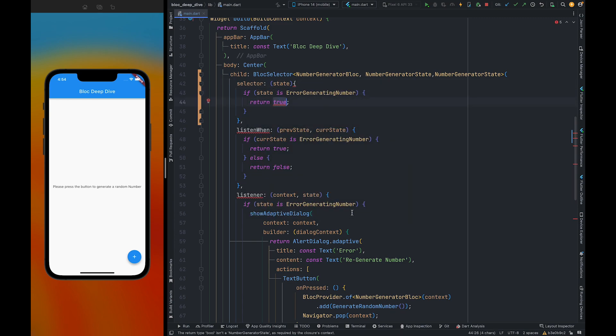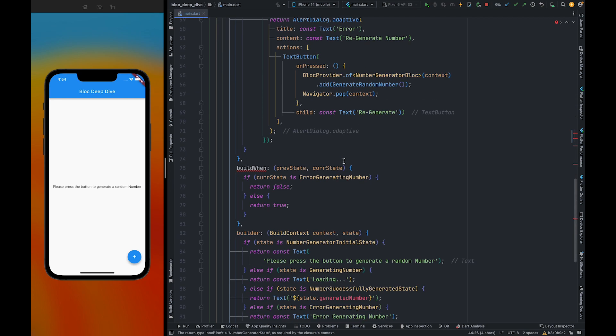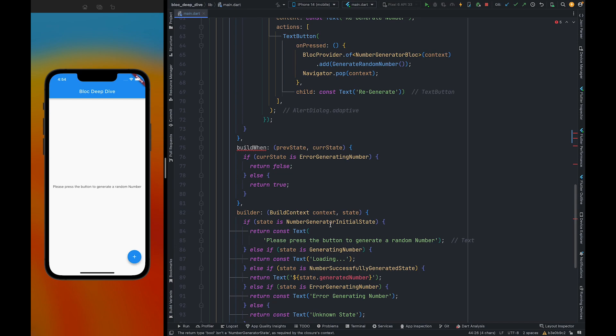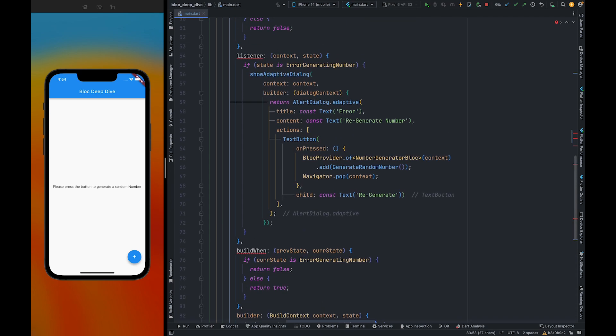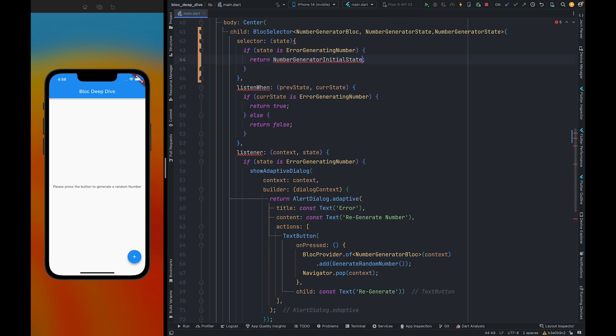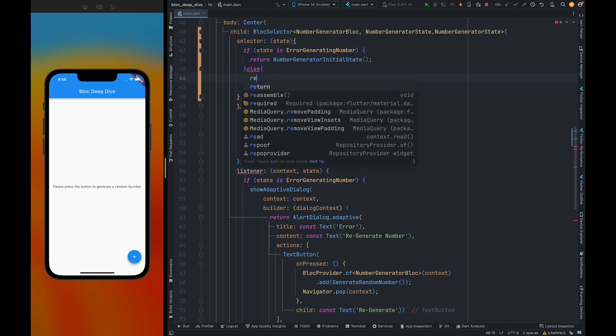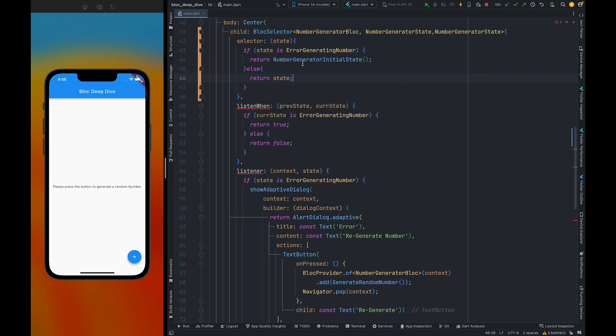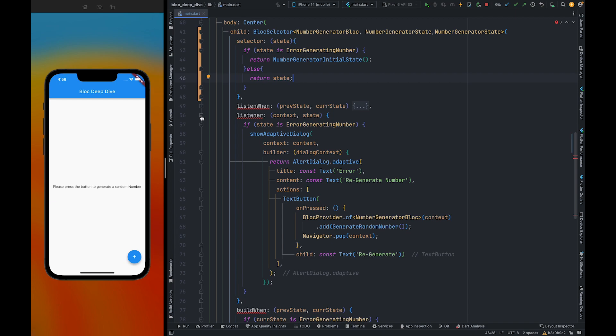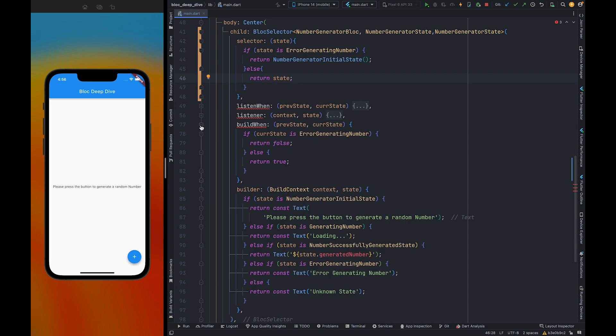And here when the state is error state we are going to return initial state. So let me copy it from here. If the state is not error state then we are going to return the state which we have received from the bloc. Also, we can remove these.